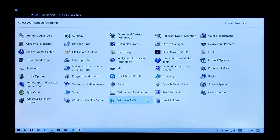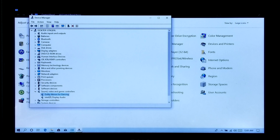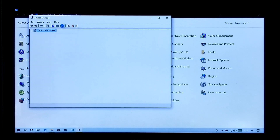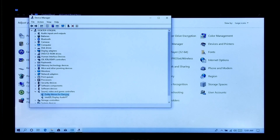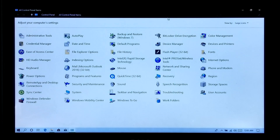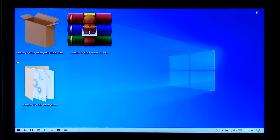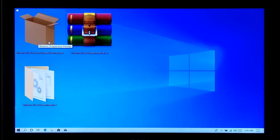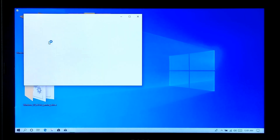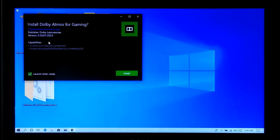Now click on Close, and click on Scan for Hardware Changes. Next, close the Device Manager. Next, install the Dolby Atmos Gaming control panel by double-clicking on the .appx file. Click on Install.